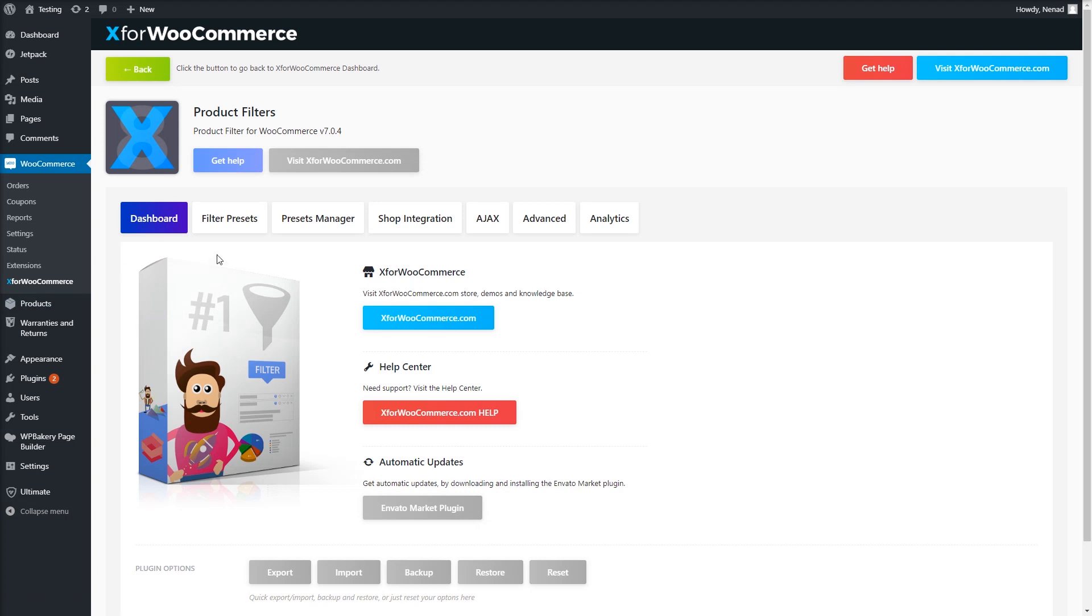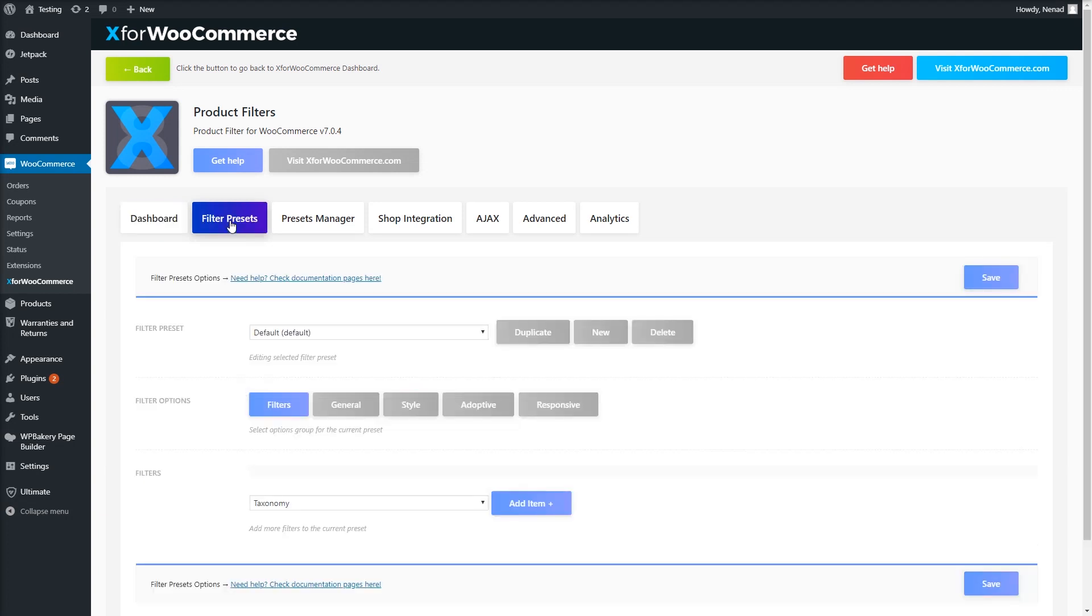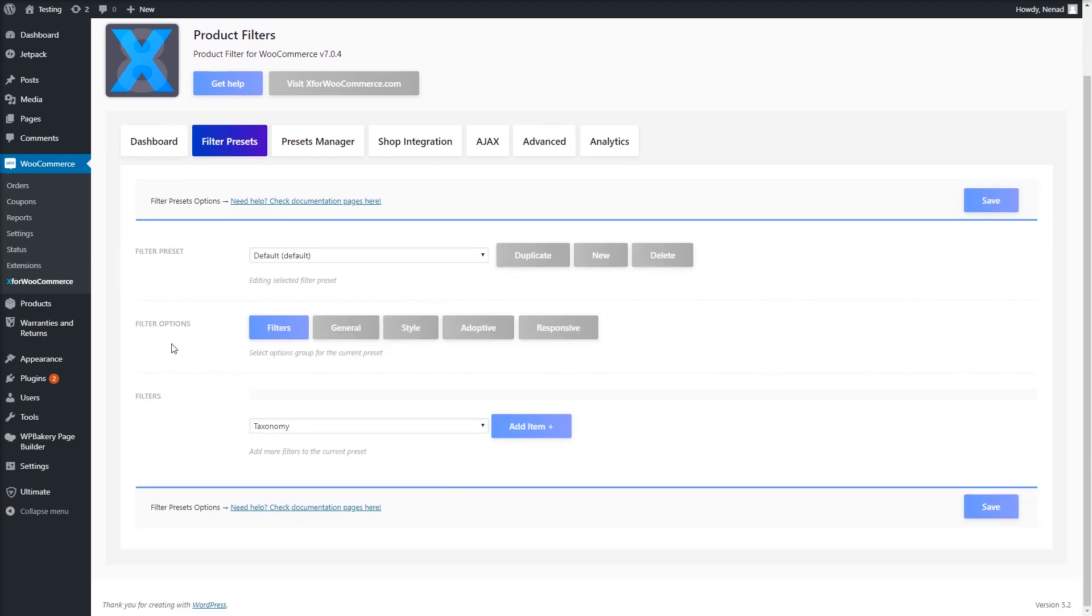Filters and filtering presets are managed in the Filter Presets Settings tab. Click Filter Presets in the main bar to get to this area. Once clicked, these settings will appear.